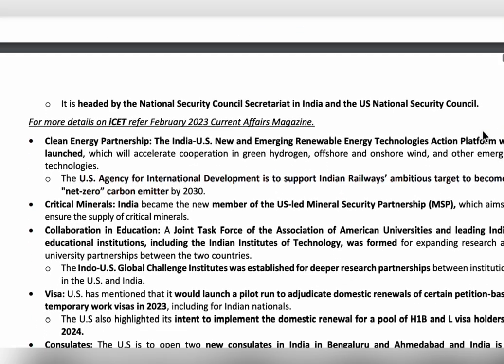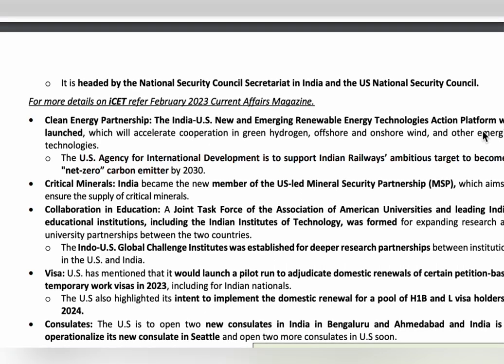The India-US New and Emerging Renewable Energy Technology Action Platform was launched. India became a member of the US-led Mineral Security Partnership. Indo-US Global Challenge Institutes were established for deeper research partnership between India and the US. The US also said it would launch a pilot project to provide temporary work visas in 2023.